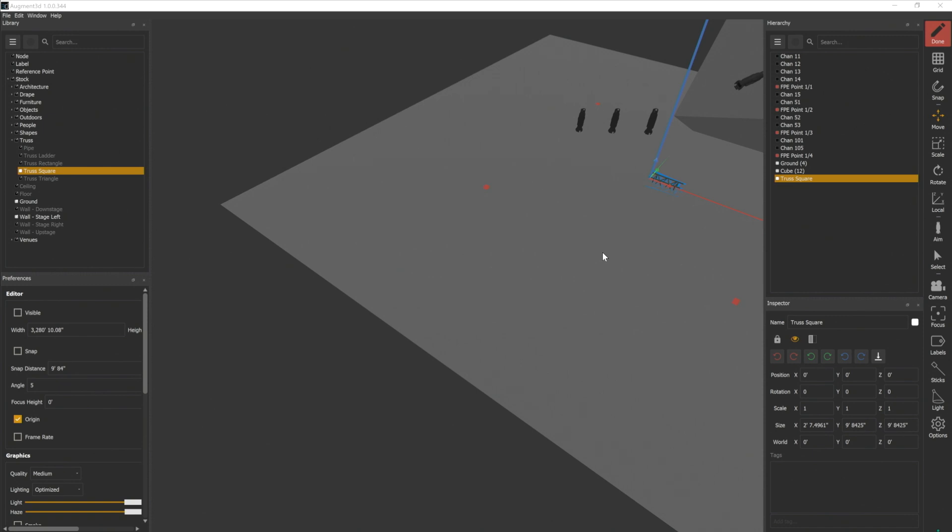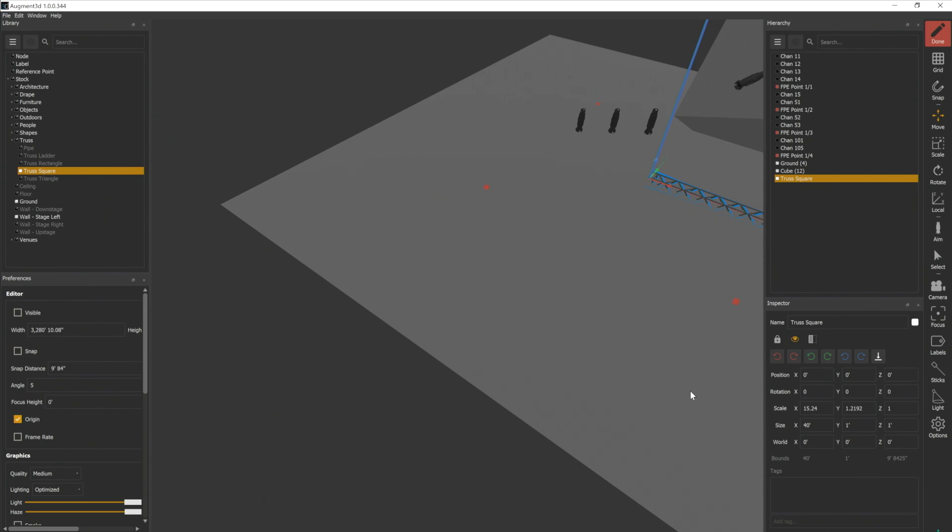In addition to scaling an object and just eyeballing it in the model, we can give it absolute dimensions. Let's go ahead and give this an absolute length of 40, so we'll put 40 into our X field. We want our Y dimension, our depth, to be 1 and our Z to be 1. So it's a 1 foot square truss that is 40 feet long.